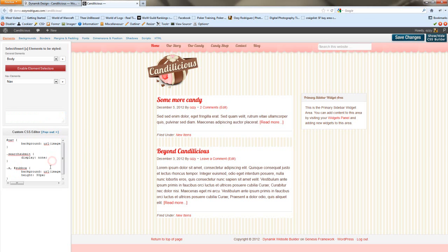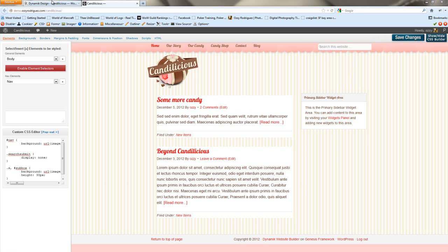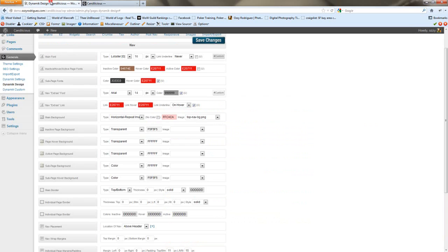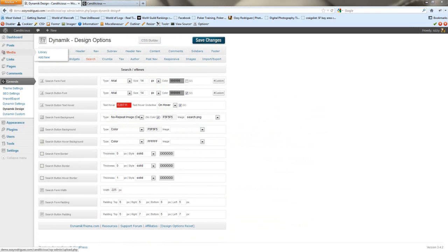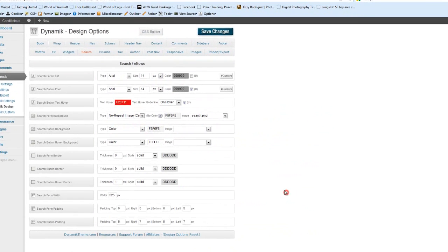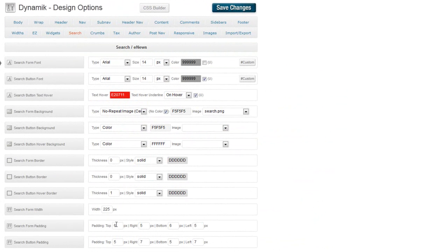Go ahead and pop that in. Save some changes. So now it's pulled. We need to mess around with the padding for our search box. So we'll do that here.